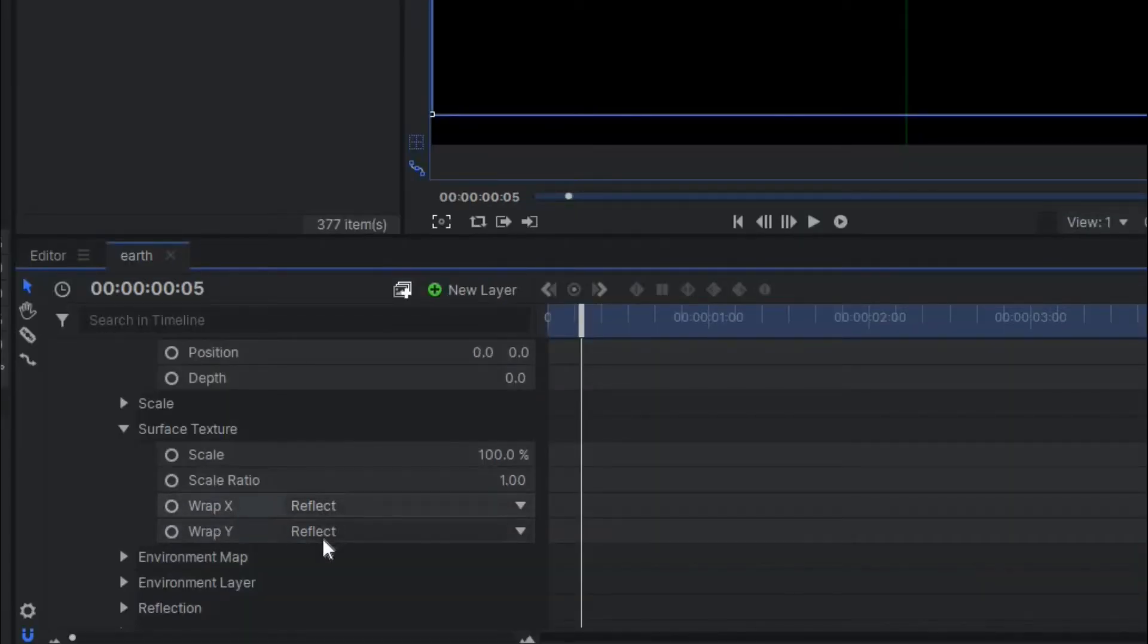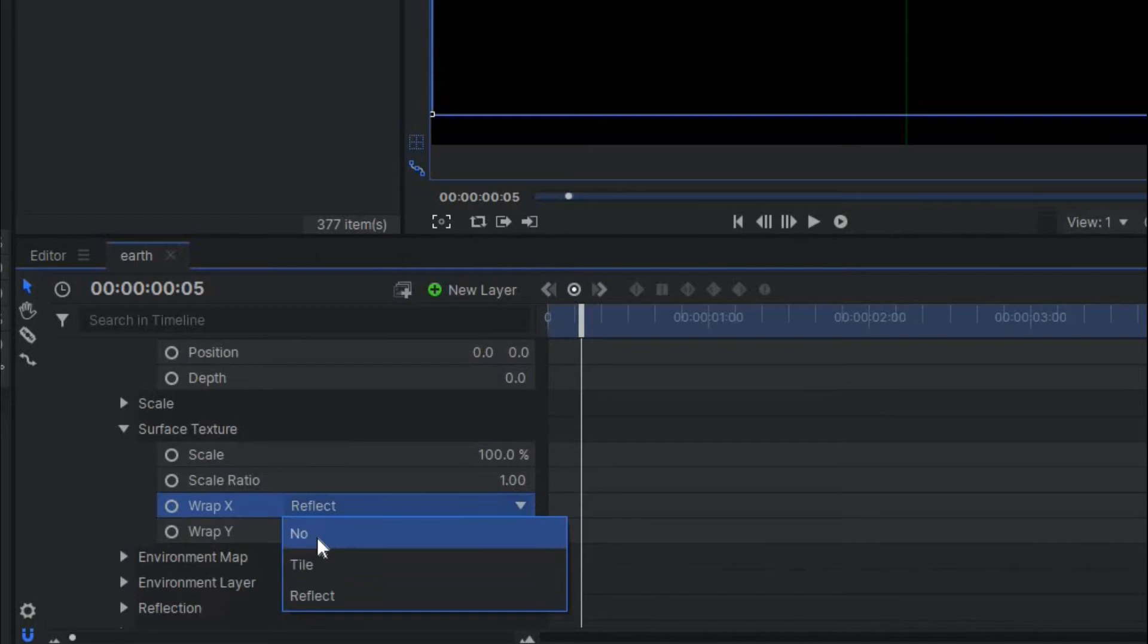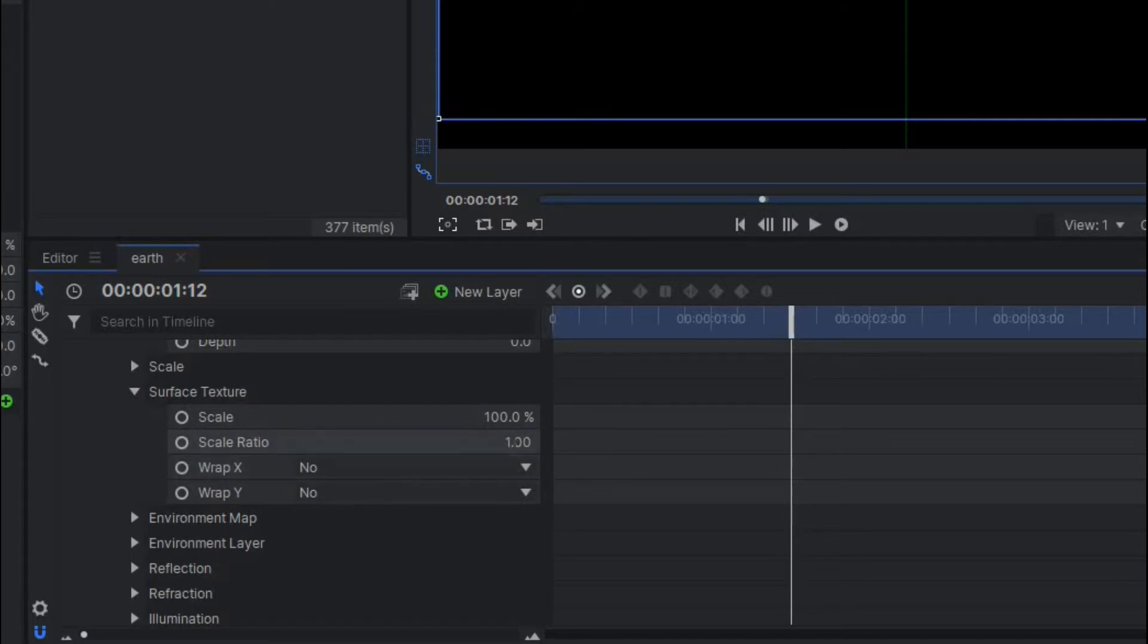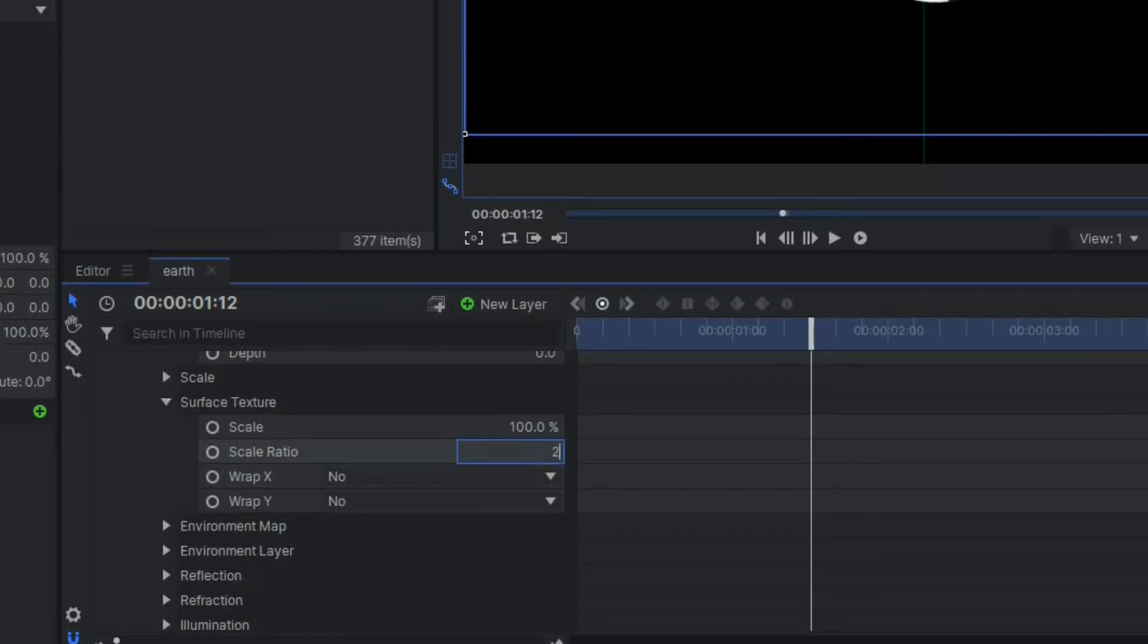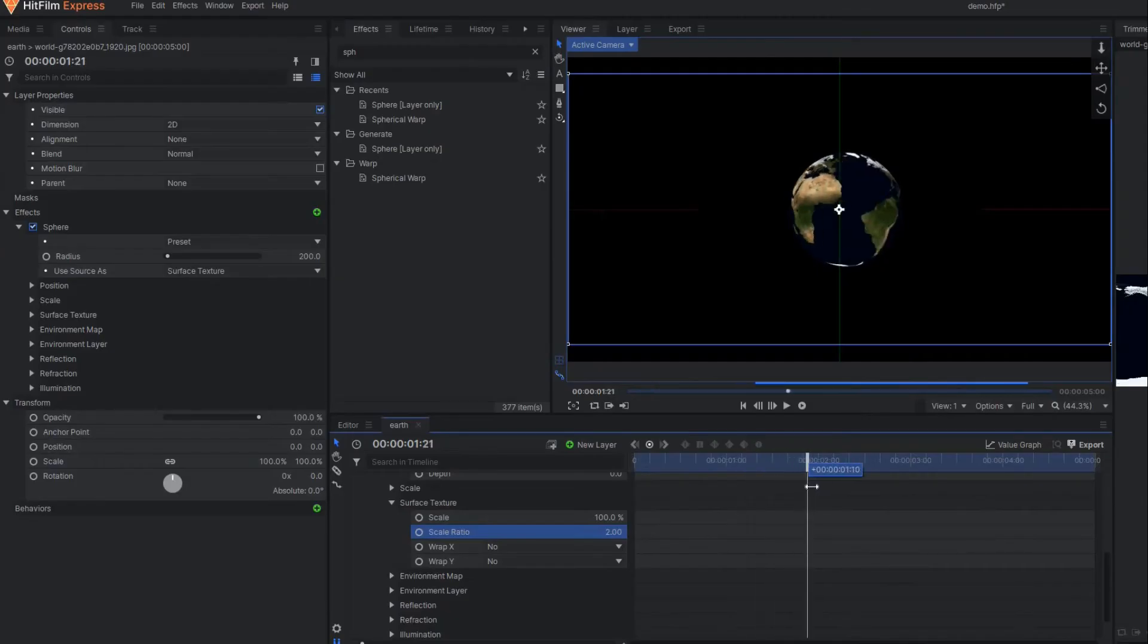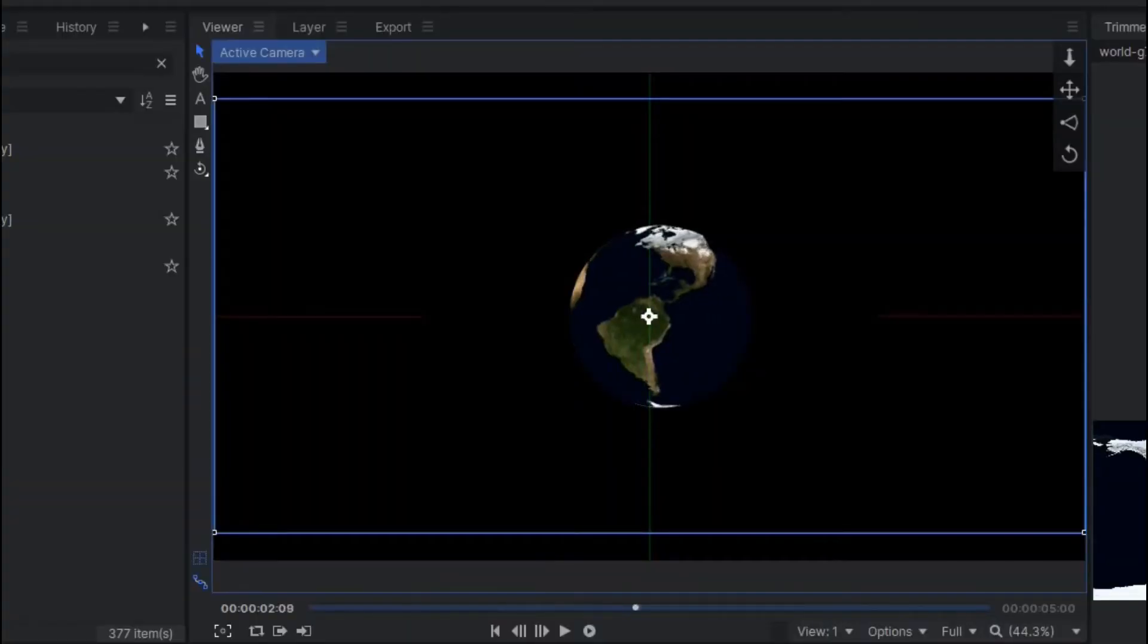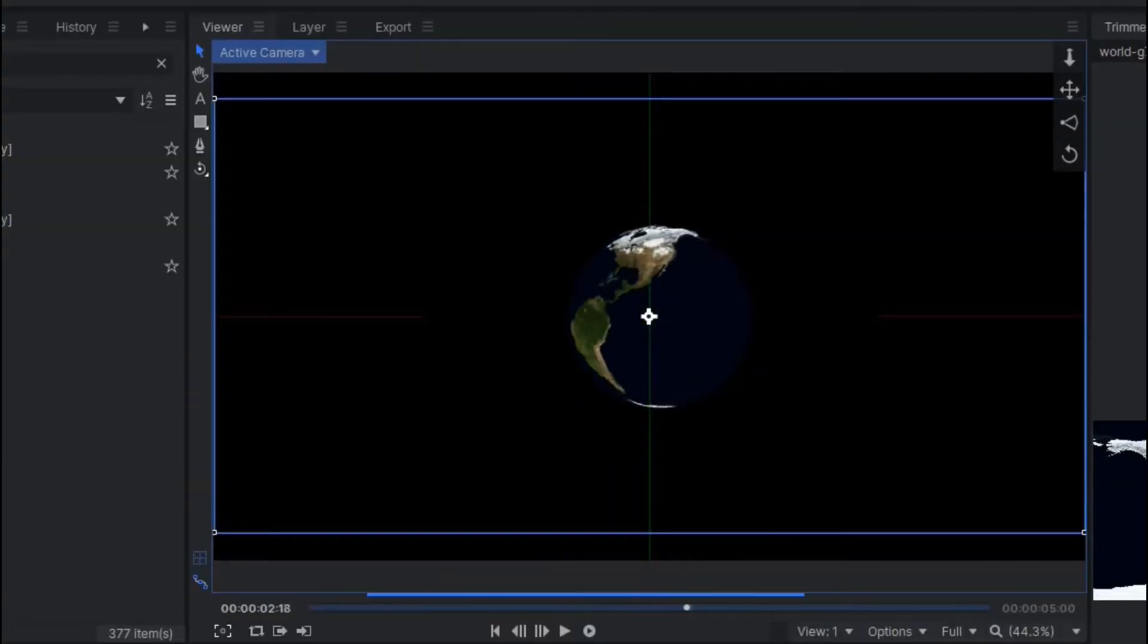Here you'll see another option called scale ratio—make it 2. Once you make it 2 you'll see that our earth is properly appearing now without any wrapping issue or stretching issue.